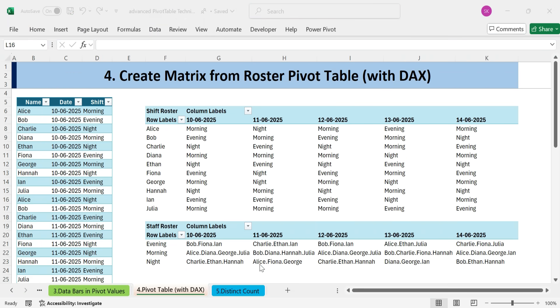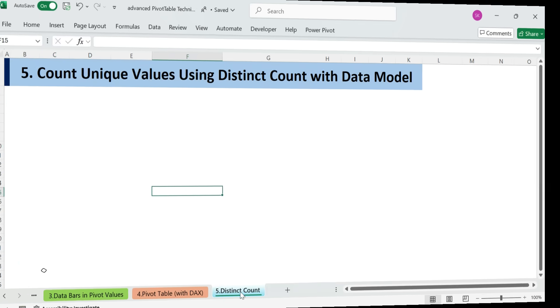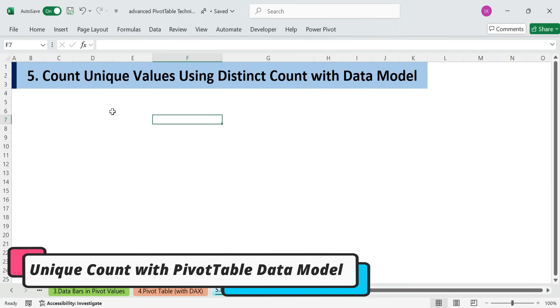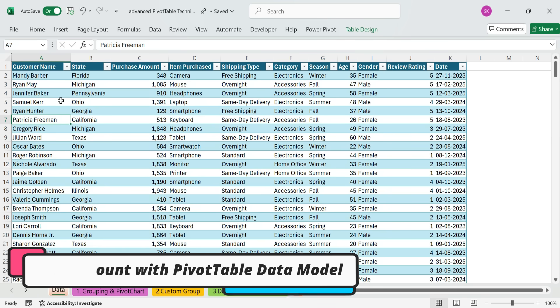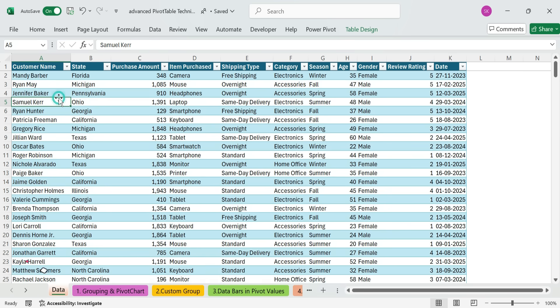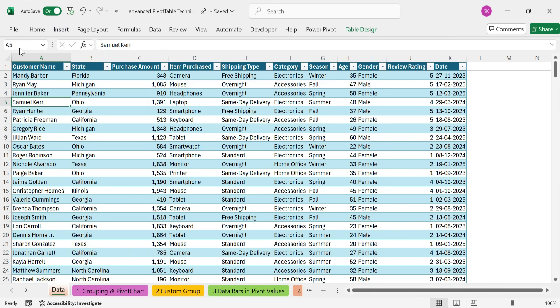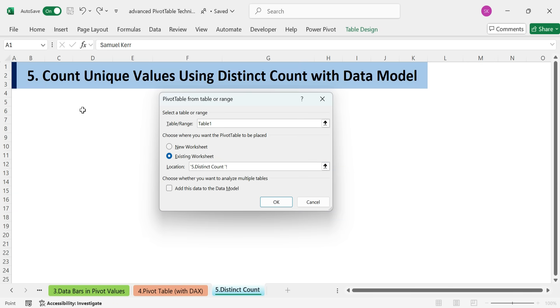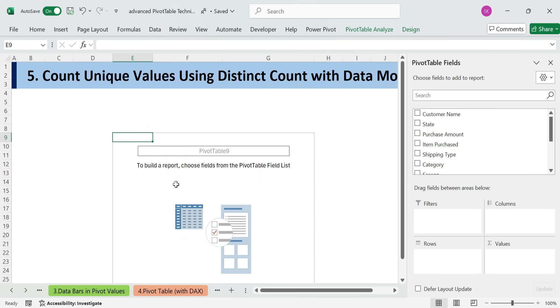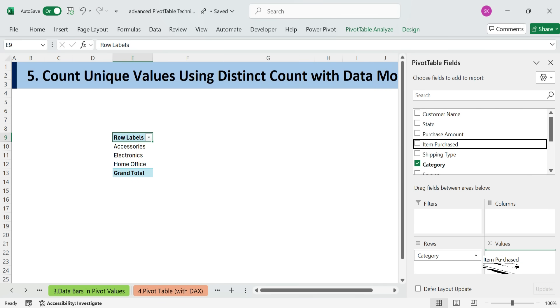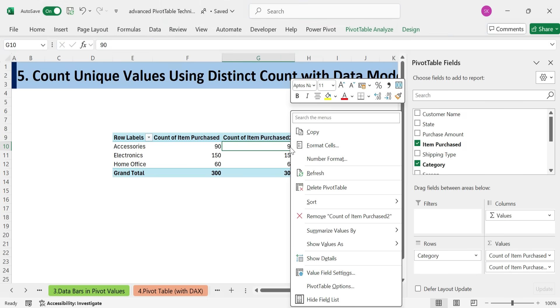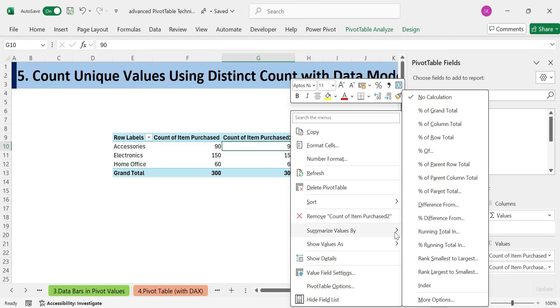Technique 5. Count unique values using distinct count with data model. Want to find out how many different items are each category? So, let's insert a pivot table. Insert a pivot table to a sheet called distinct count. Add category to rows and item purchased to values.